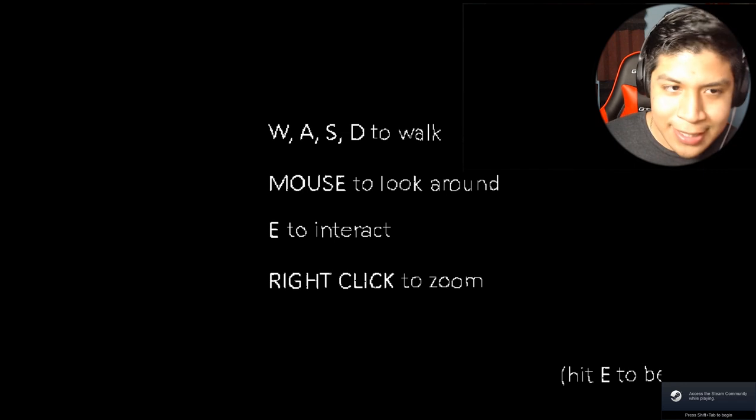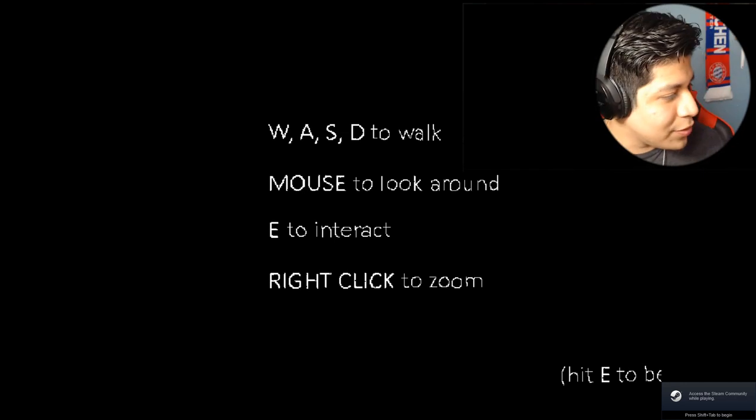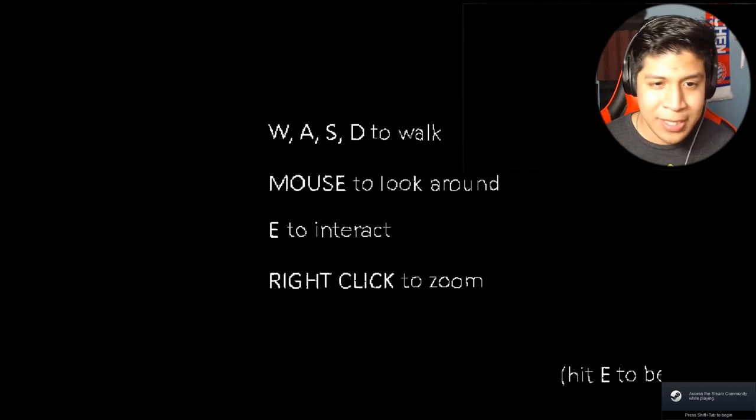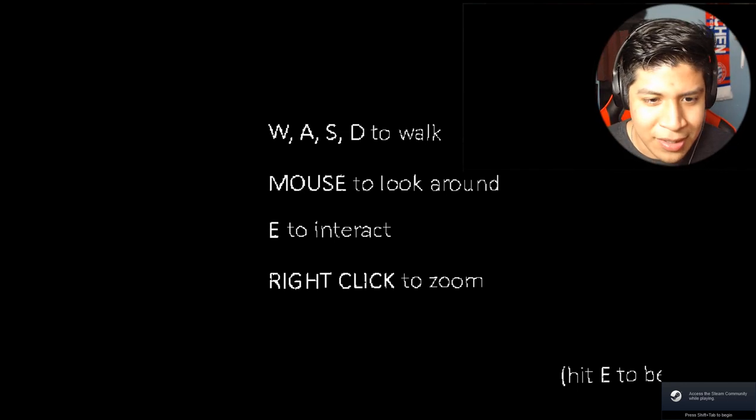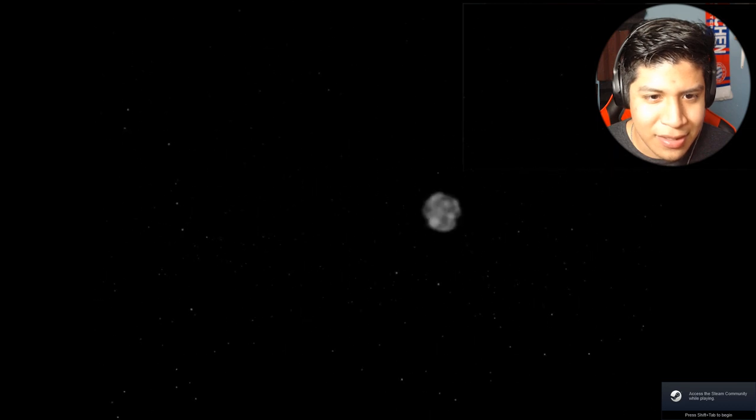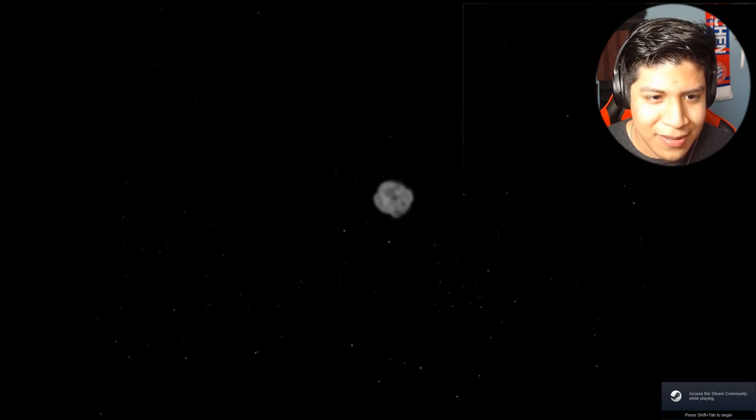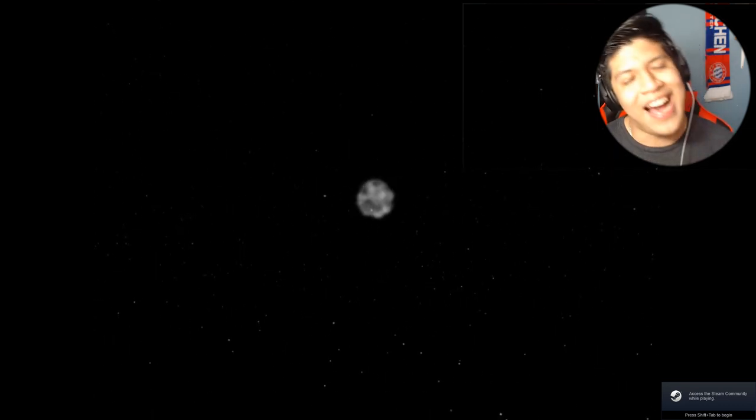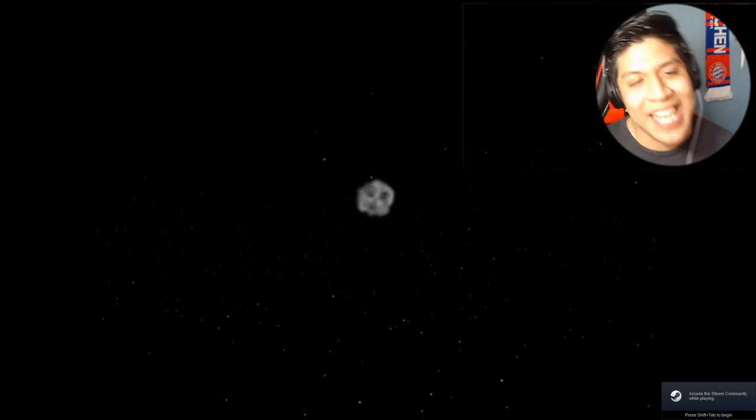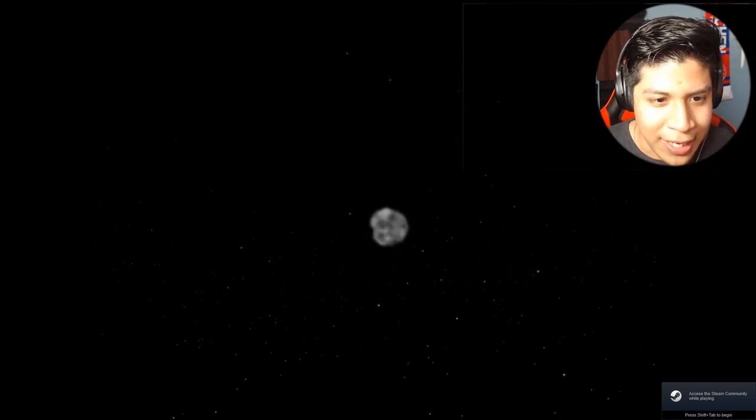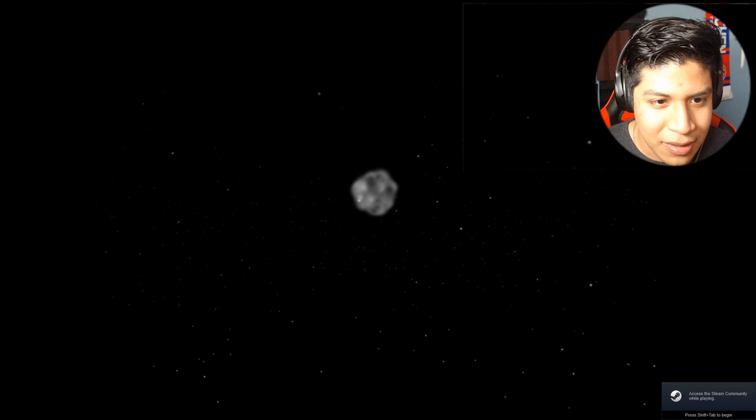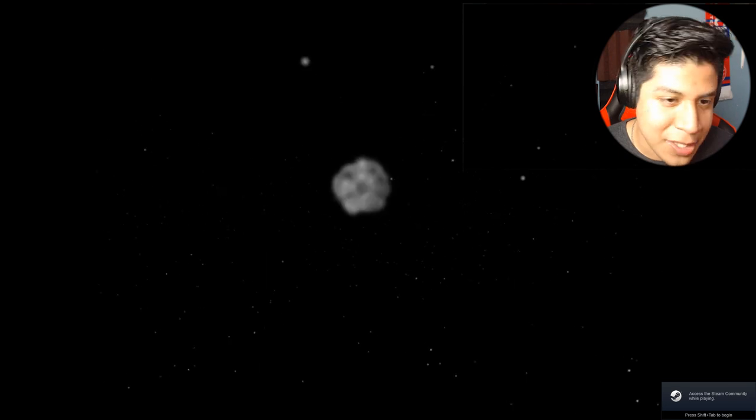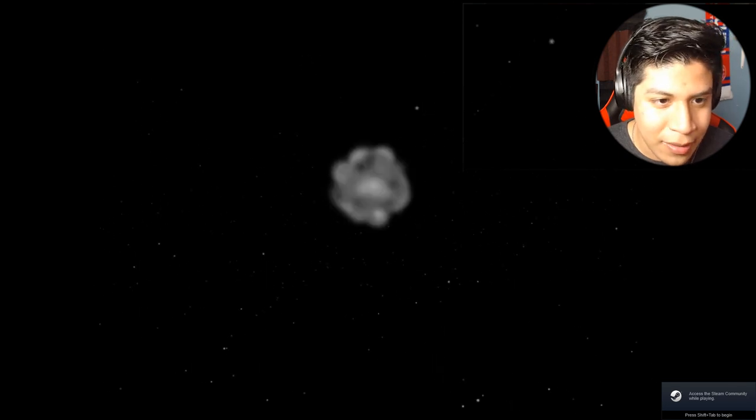Alright, so second game is called The Static Speaks My Name. Hazes, you ready for round two, brother? I mean, if this is actually scary, I'm gonna cry. Nah, man. Why do they got games that just have us in the middle of nowhere, man? Oh, nah. We just gotta move up, man.